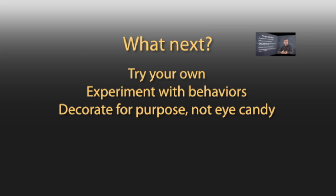So what are you going to do? Try your own. Experiment with different behaviors. And remember, when you add decorations like our falling leaves, do it for a purpose, not just as eye candy.